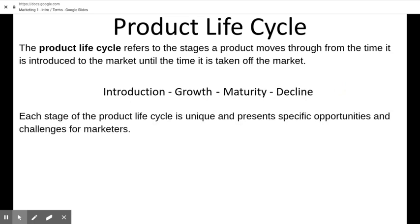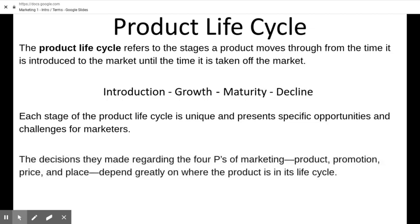Each stage of the product life cycle is unique and presents specific opportunities and challenges for marketers, because you're talking about your product at a different time — maybe people know about it, maybe they don't. We're talking about competition and prices, and these all have an impact. The decisions made regarding the four P's depend greatly on where the product is in its life cycle. If your product is declining, you're not going to send a whole bunch out there or promote it heavily.